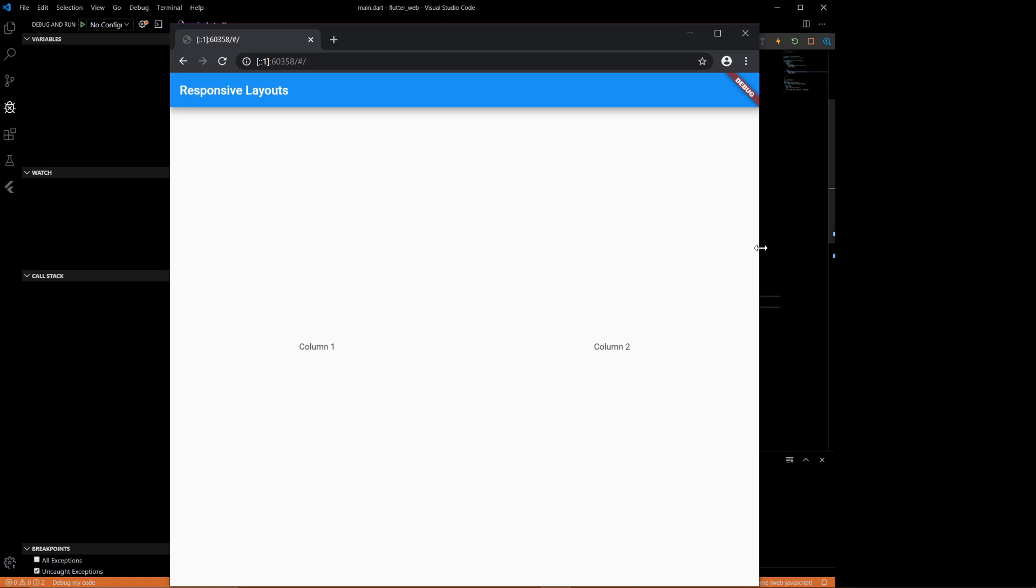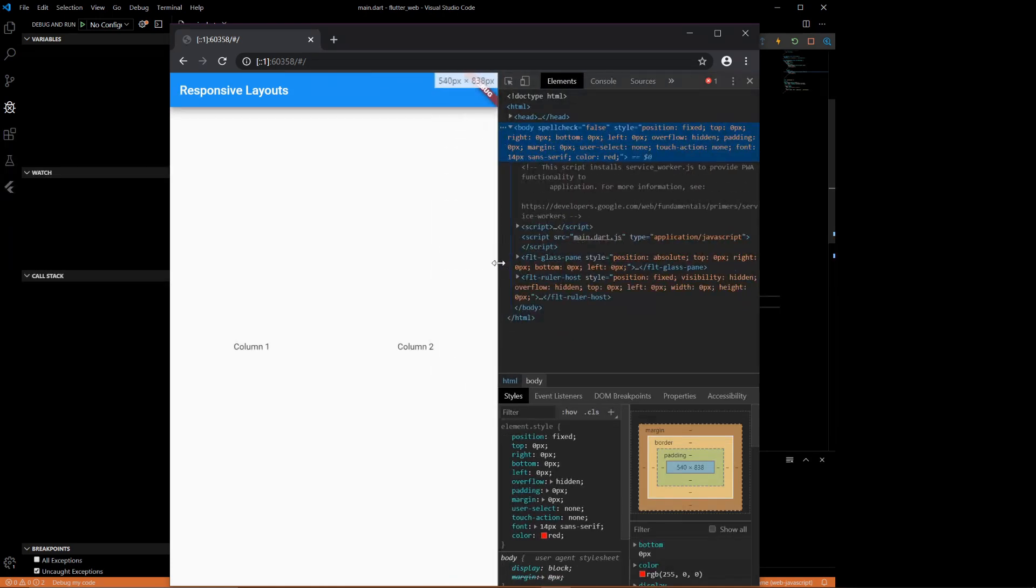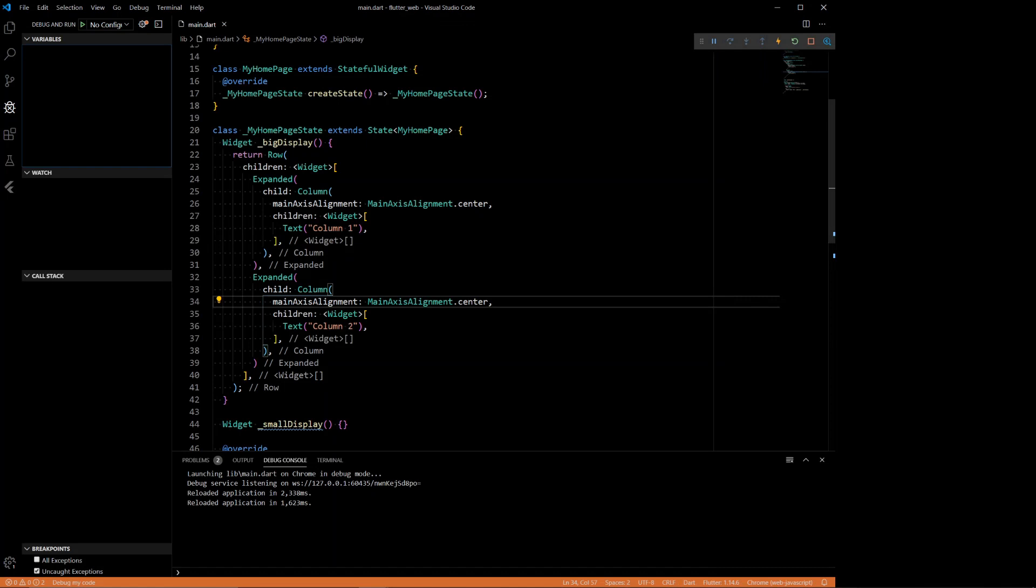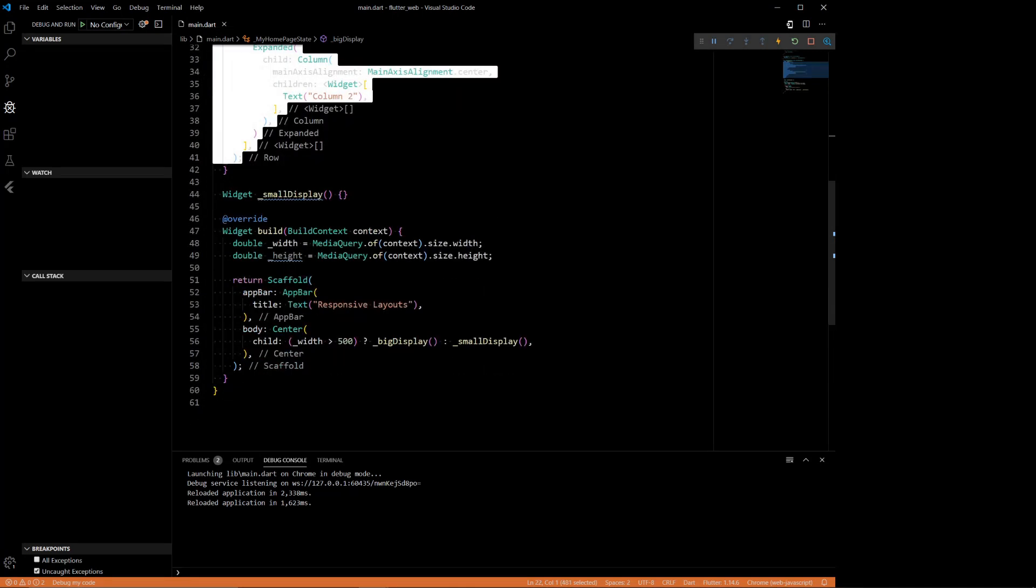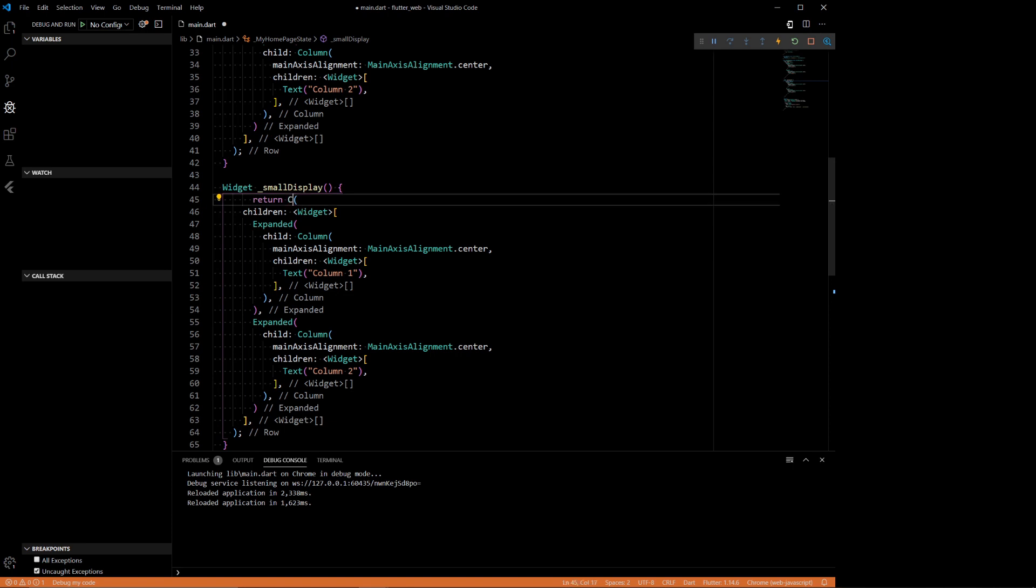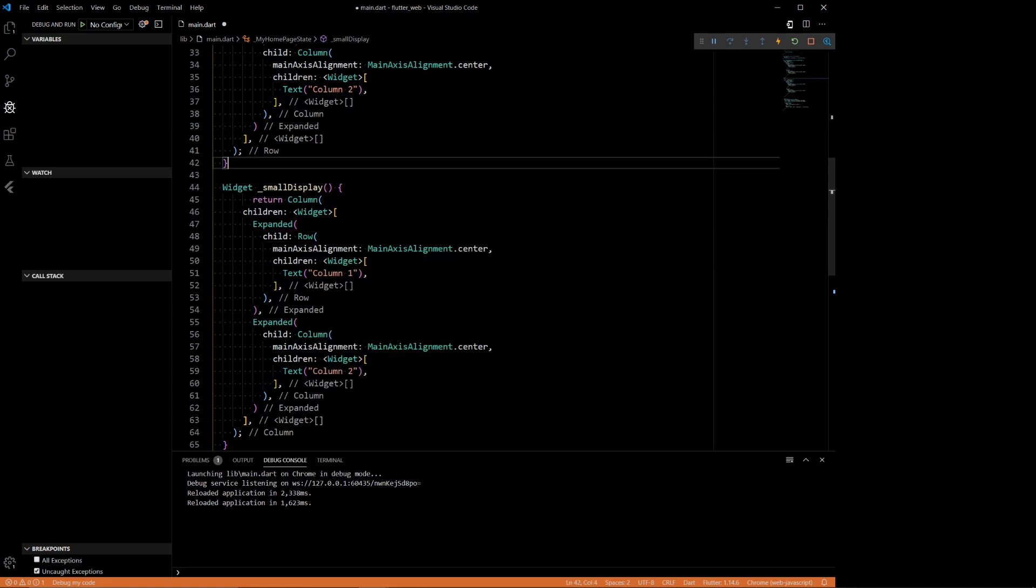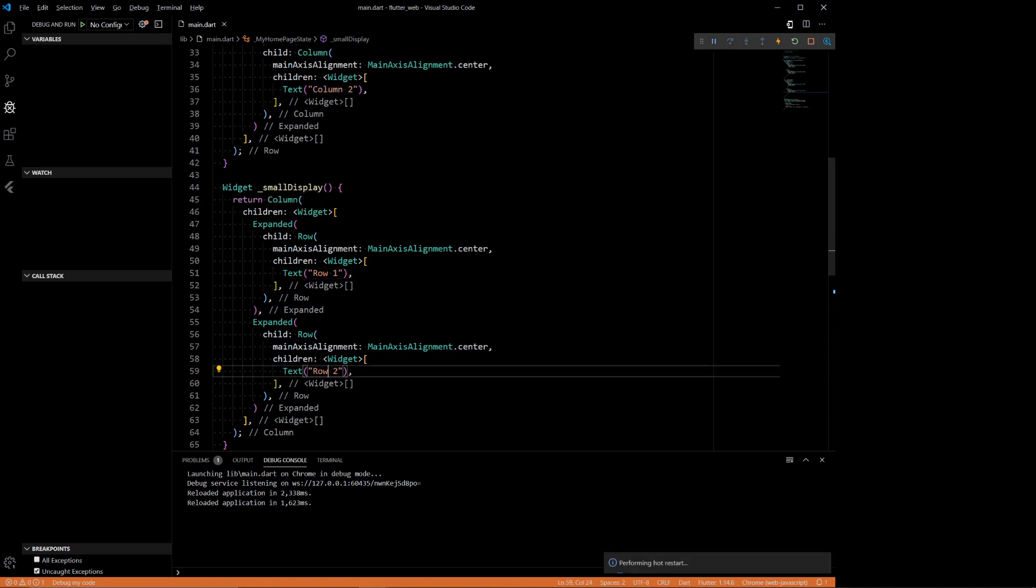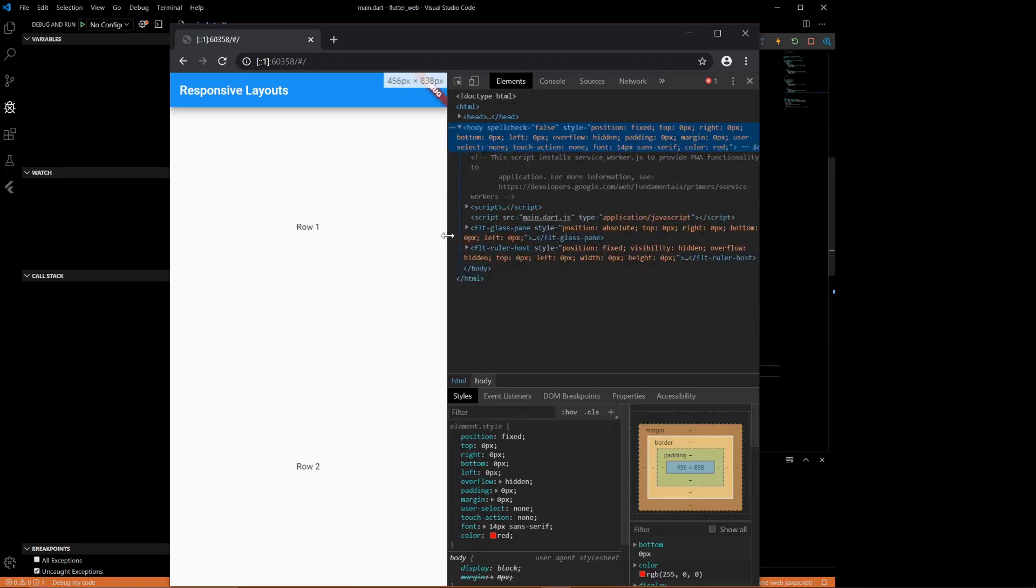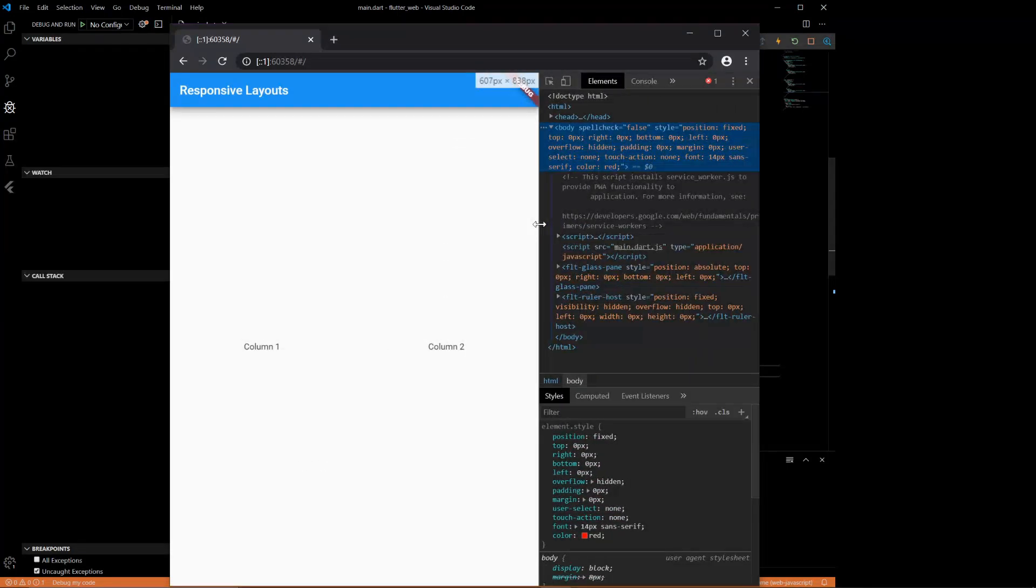But when we make it smaller, I'll notice it doesn't display anything. That's because it's going to the small display function, which we haven't done anything with yet. The small display will look the exact same with one key difference. So this will have column, and these will be rows. Row one, row two. So let's see. There we go. Simple as that.